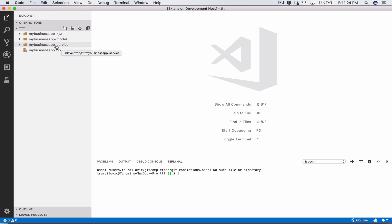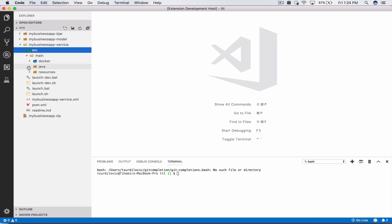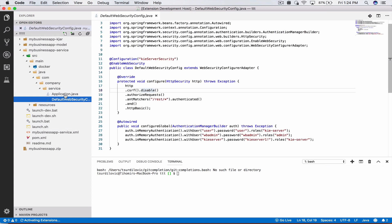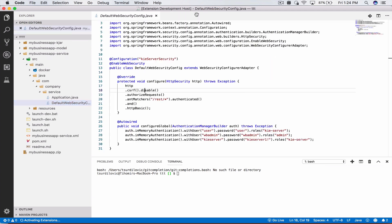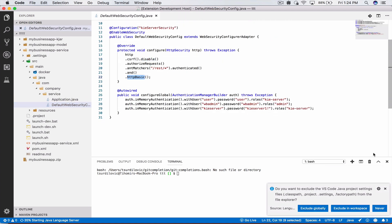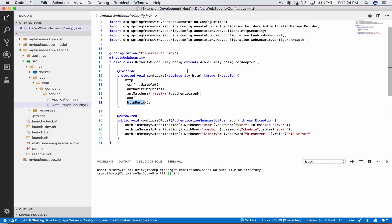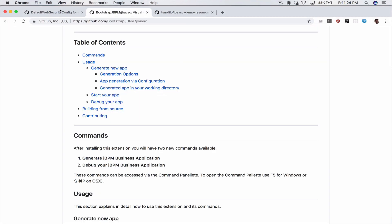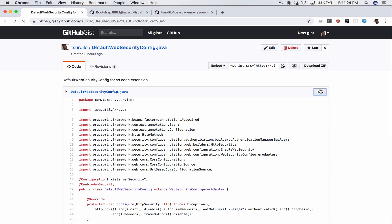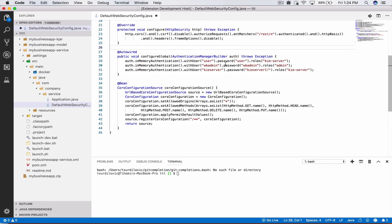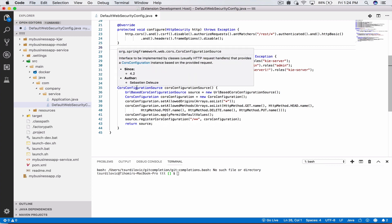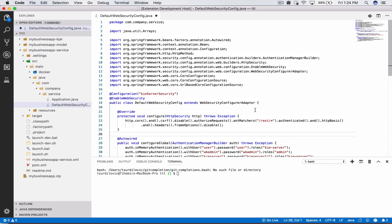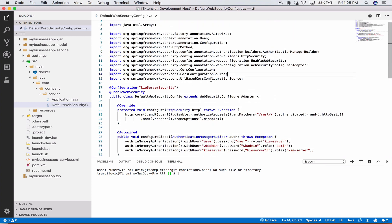One of the things right now until the new community release of jBPM comes out is there is one small change we have to do to our my business app service. If you go under source main Java you see one of the generated files is the default web security which adds basic HTTP authentication for our rest services. This is fine however for third-party apps such as this extension we have to enable CORS or cross-origin resource capabilities. For that I have a very quick gist here that you can copy and paste in there. All this does is add CORS configuration to our business application so our extension can access its rest resources.